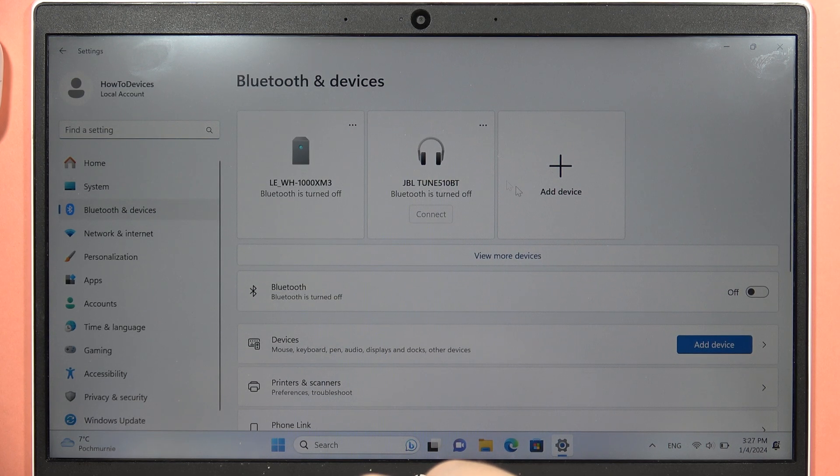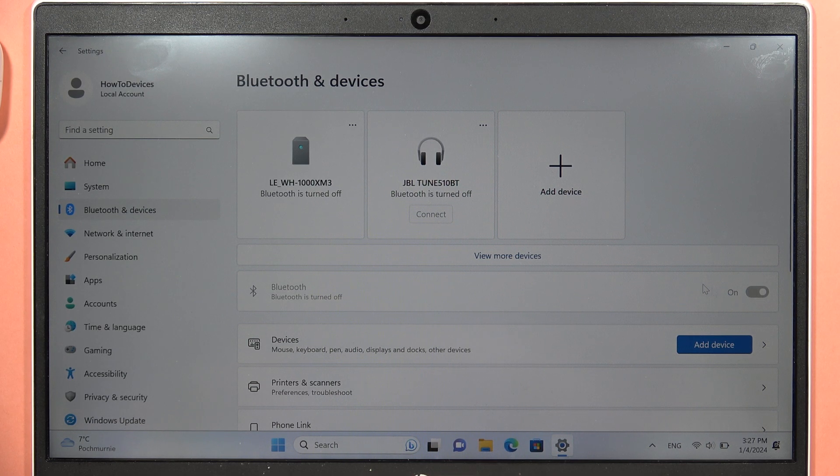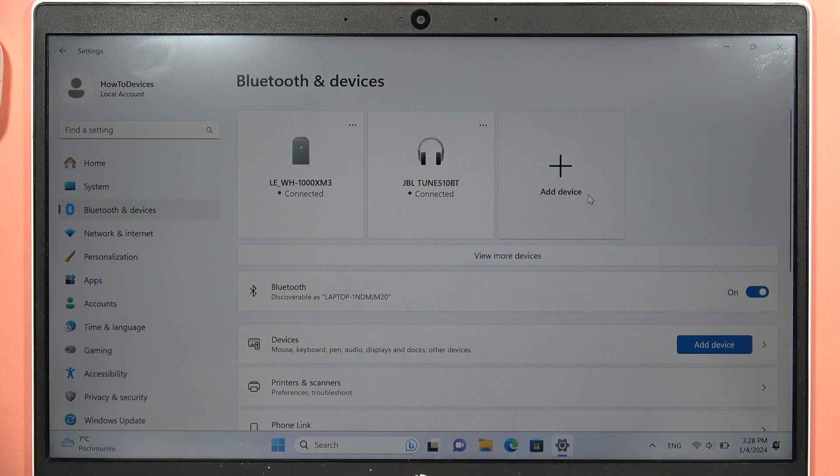Click on the switcher to turn on Bluetooth, and after this, click to add a device.